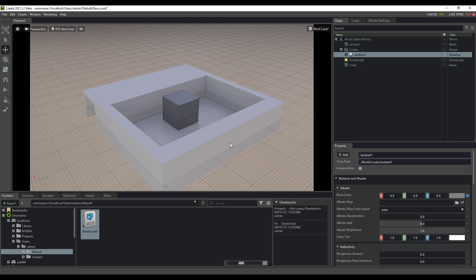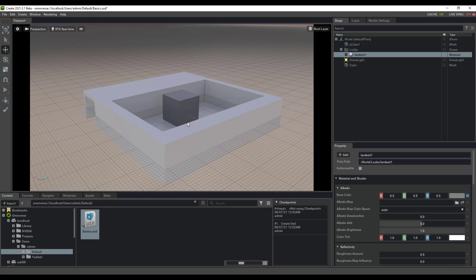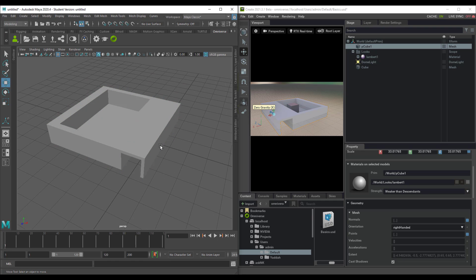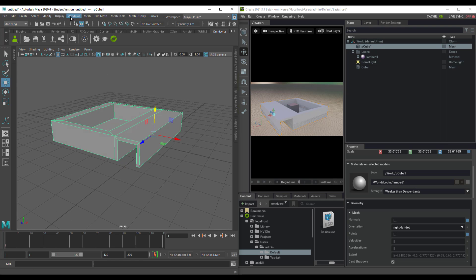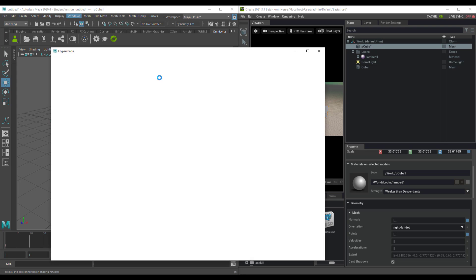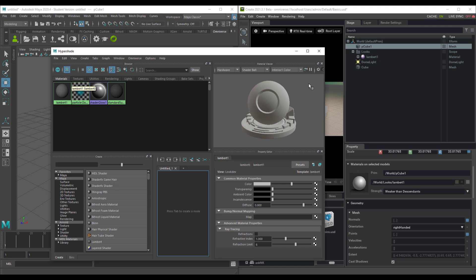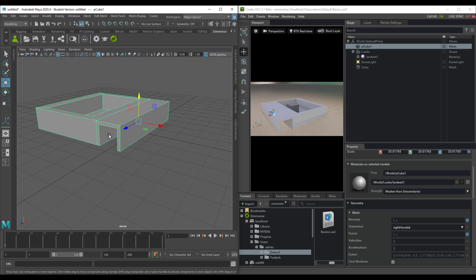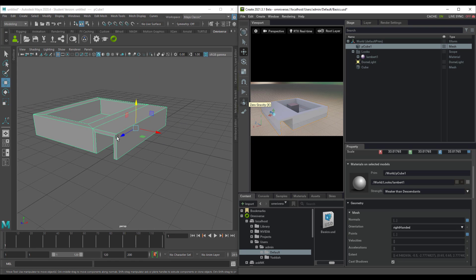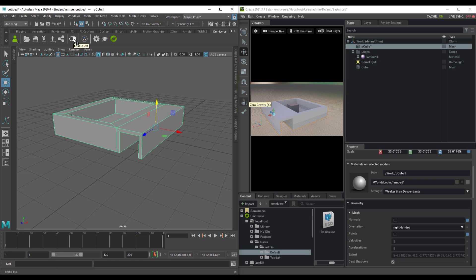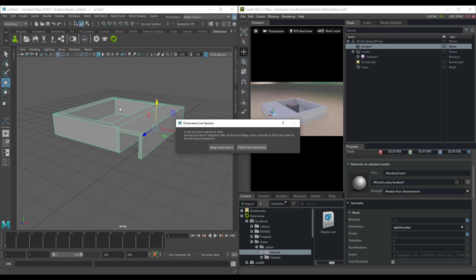If we put these scenes side by side we can look at how to work directly with Maya alongside Omniverse Create. How do we live link and send materials back and forth? We have the same material name, Lambert, in both. If you go to Windows, Rendering, Hypershade, you have exactly the same material name. To get model updates over to Omniverse, simply make sure that Enable Live Link is turned on. Clicking it will ask you to either keep the local source or fetch from Omniverse — either way, data transfers between both.